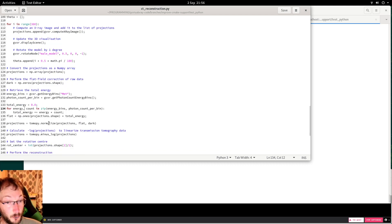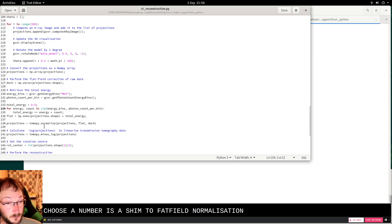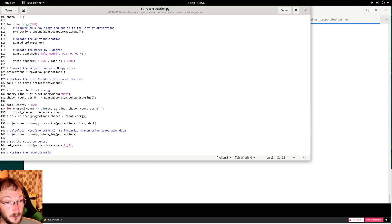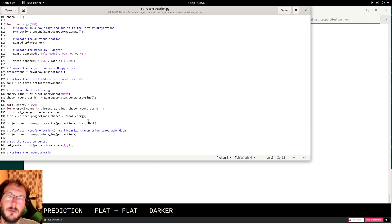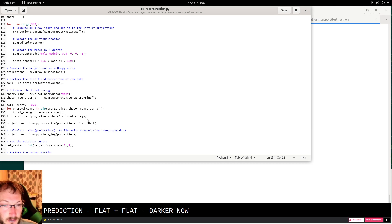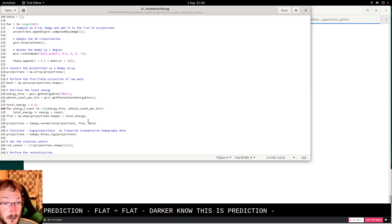And then do the normalization, the flat field normalization. This is projection minus dark divided by flat minus dark.